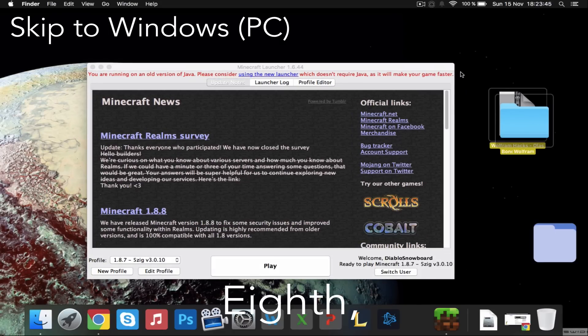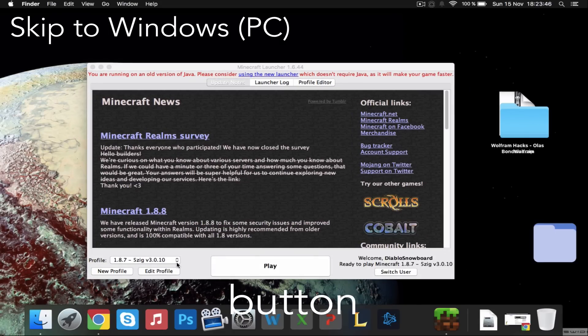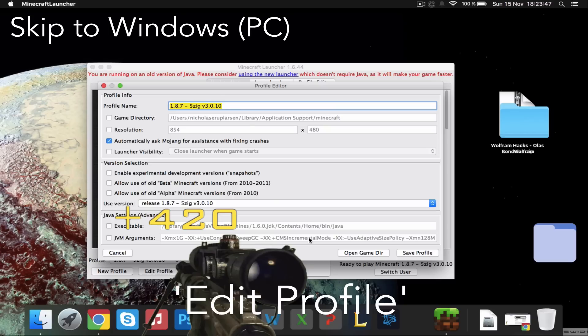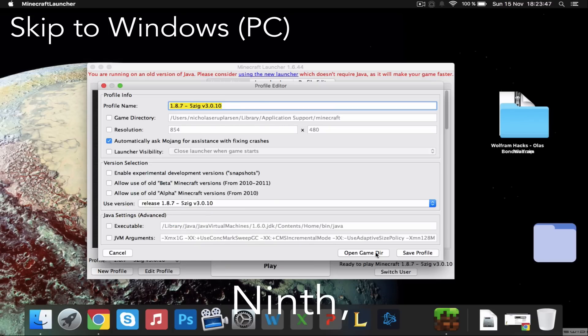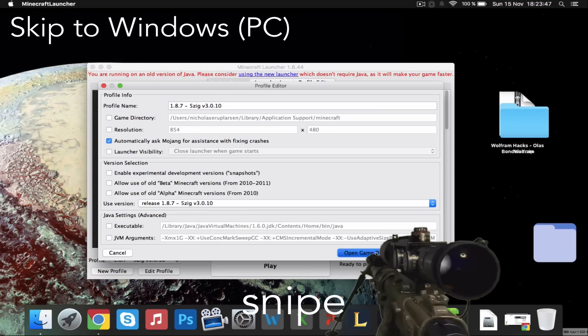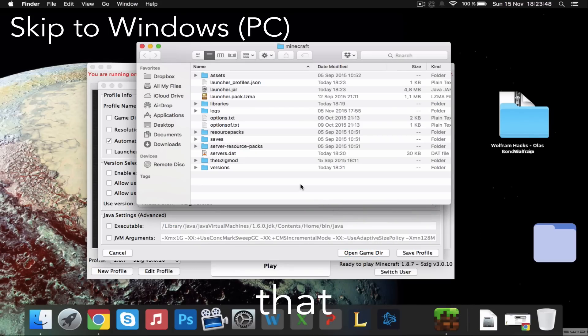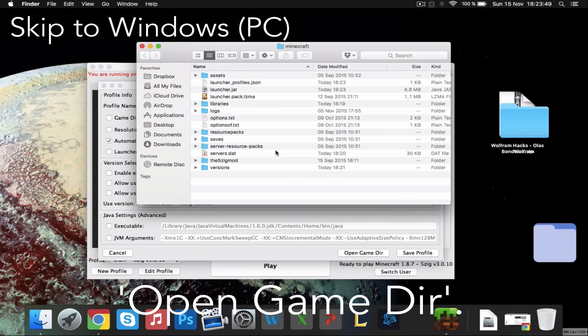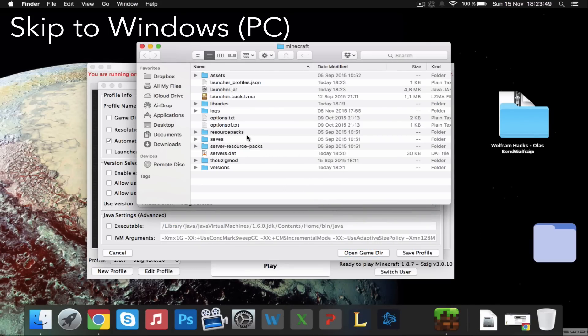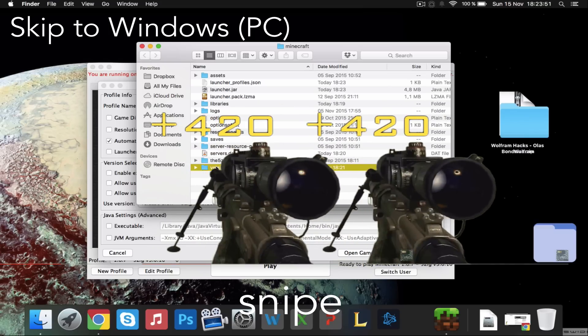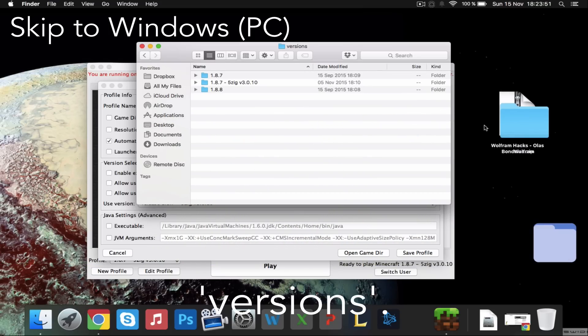Eighth, snipe the button that says edit profile. Ninth, snipe the other button that says open game directory. And finally, double snipe the folder that says versions.